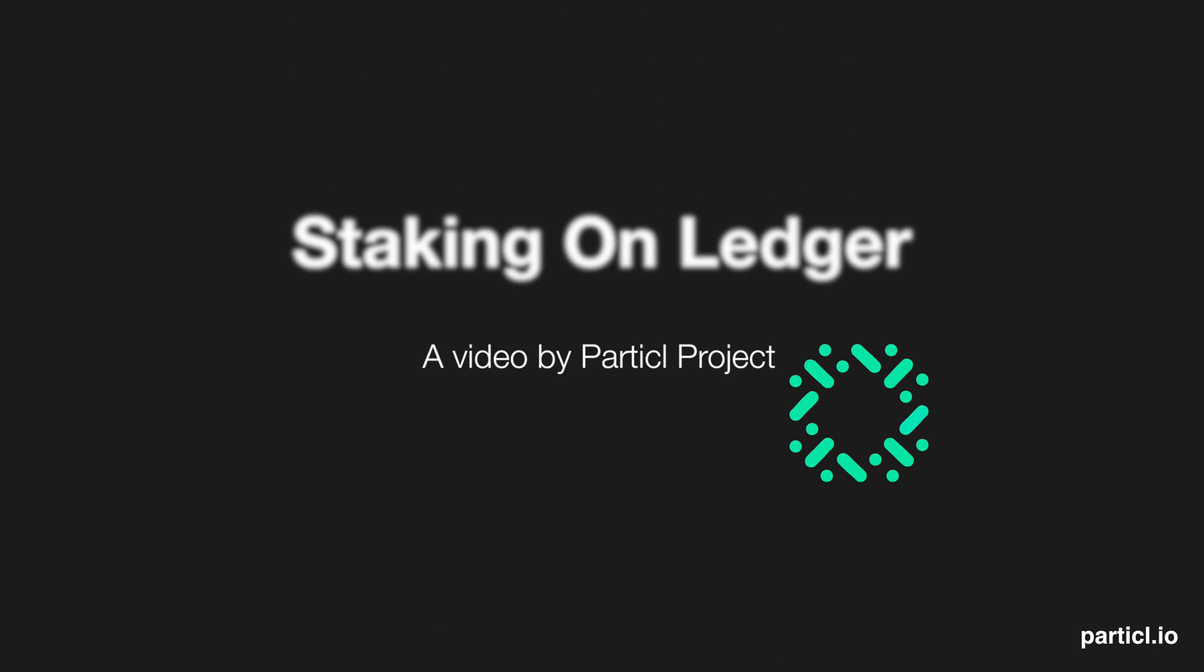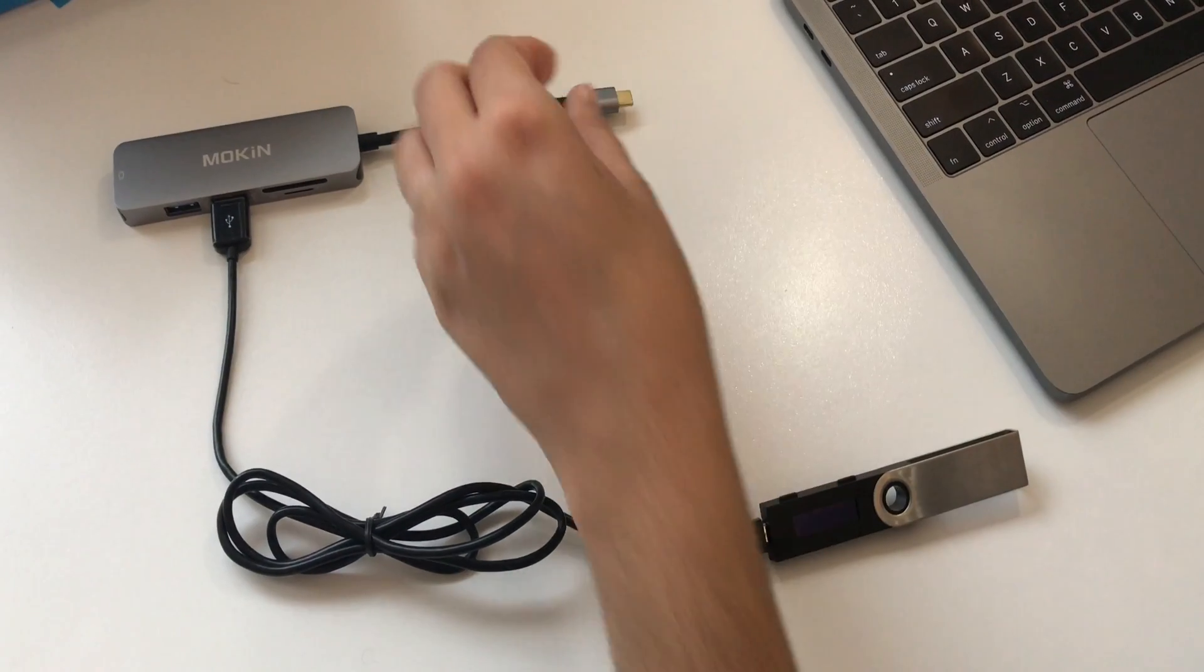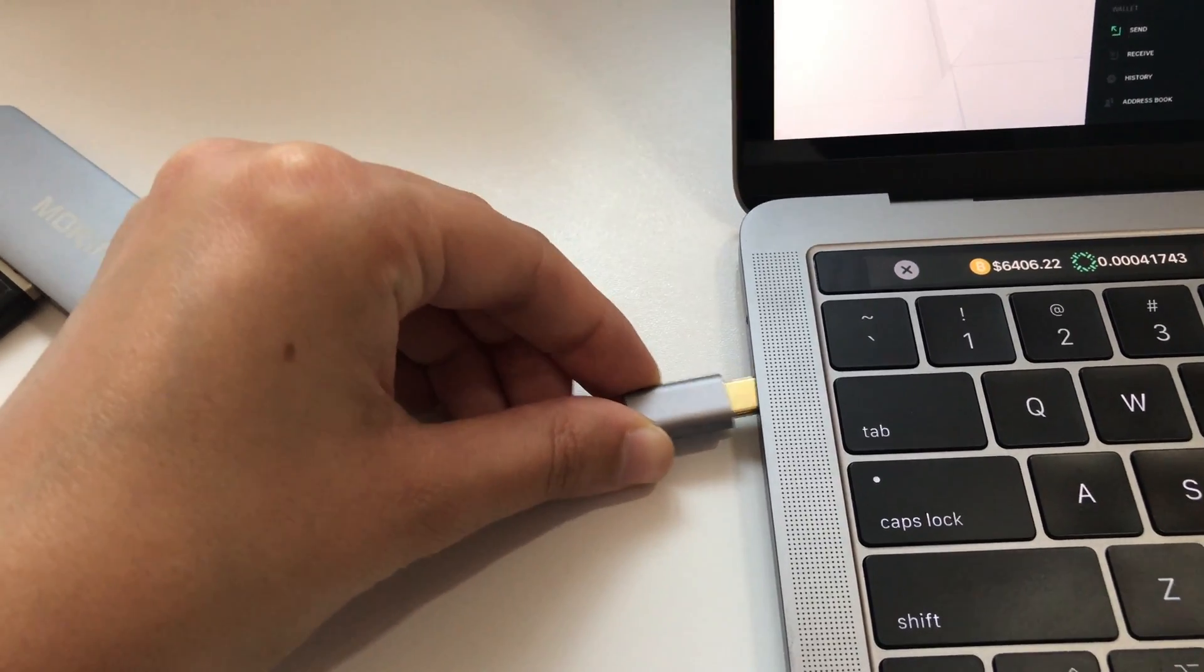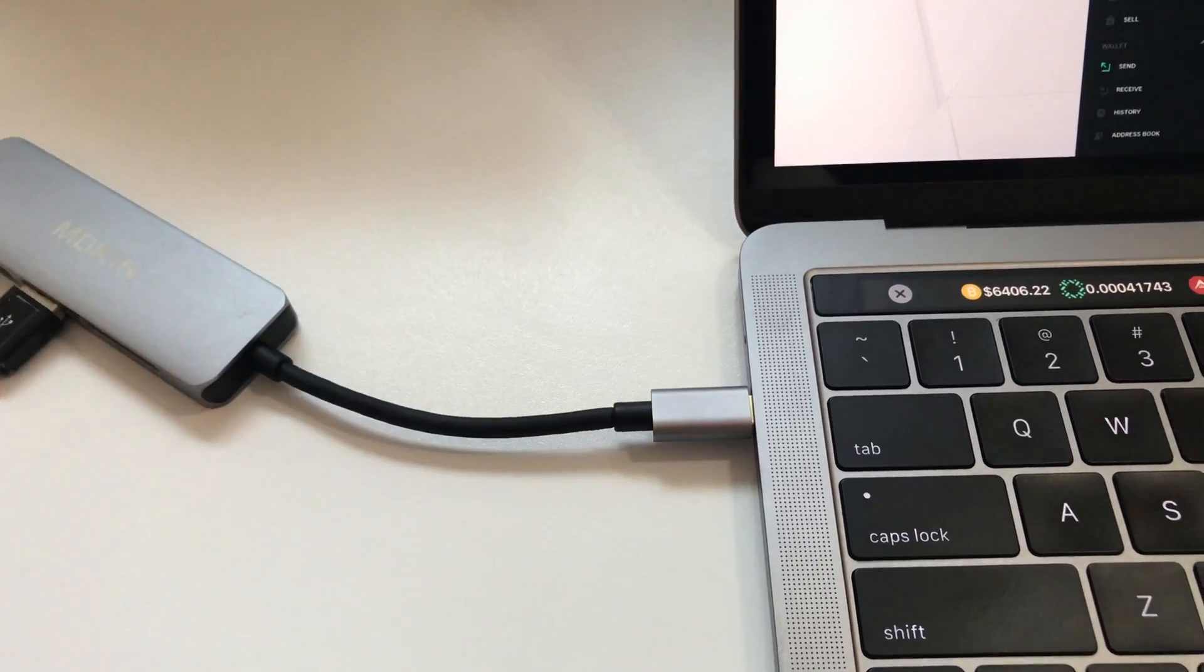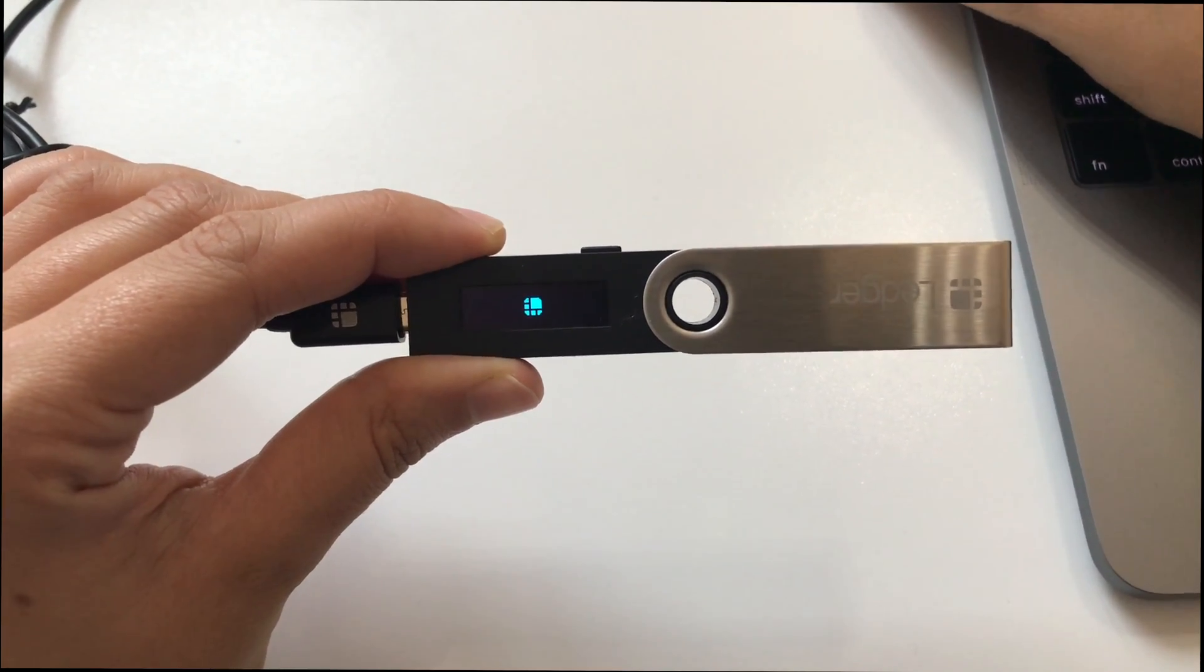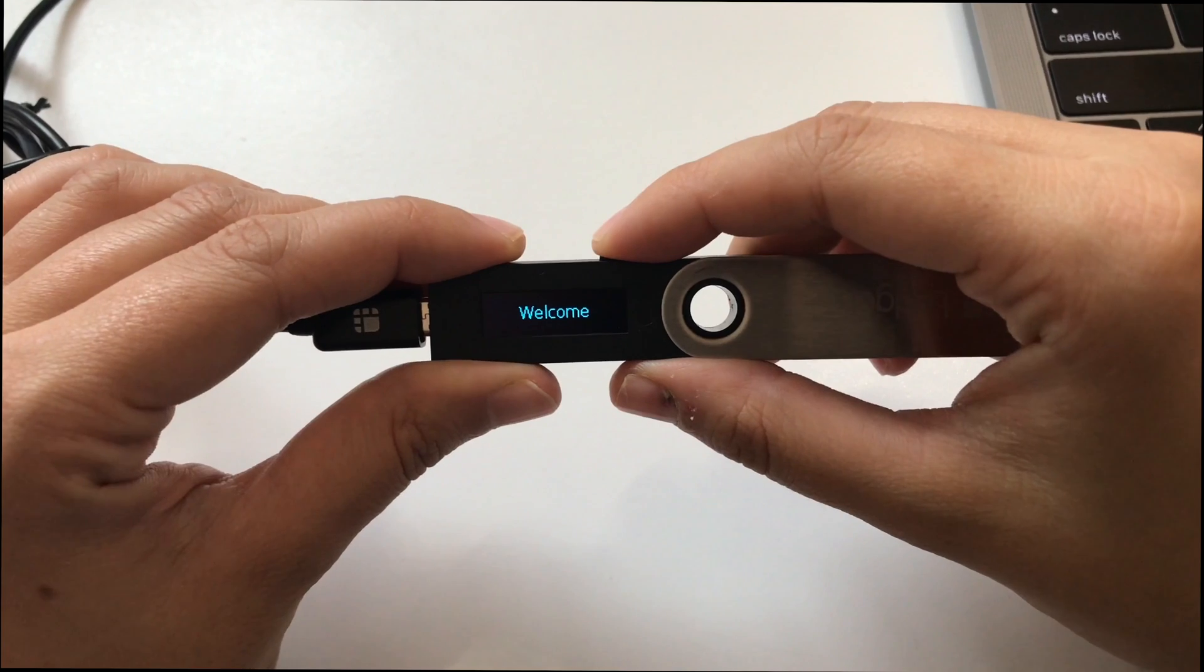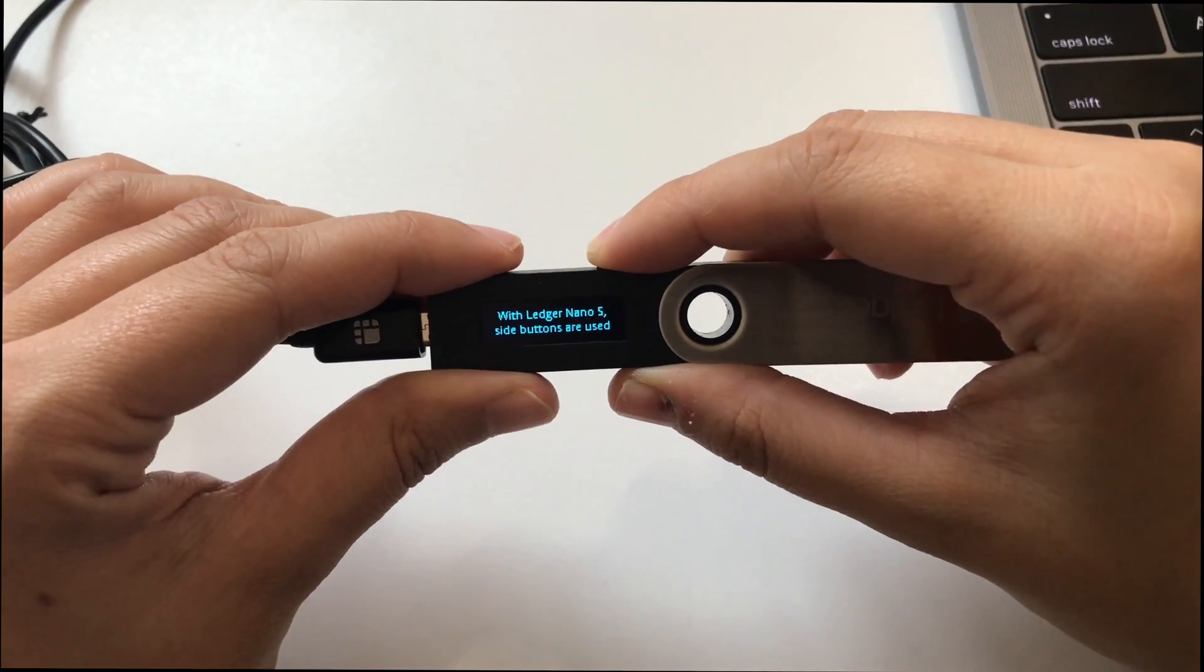This is a video by Particle Project demonstrating how to set up cold staking on a Ledger hardware wallet. Plug your Ledger Nano S into your computer. Press the two Ledger buttons to initiate the setup process, then press the right button to start.